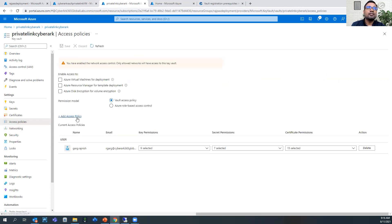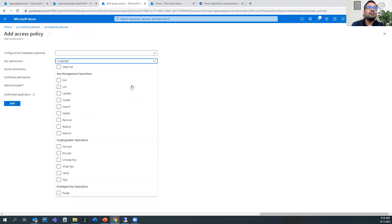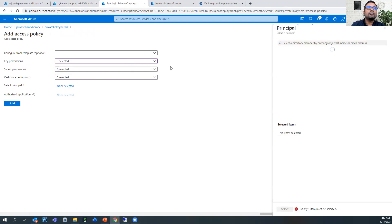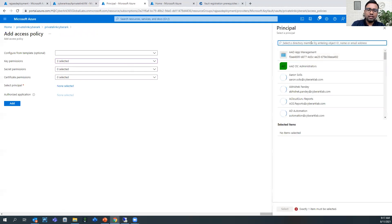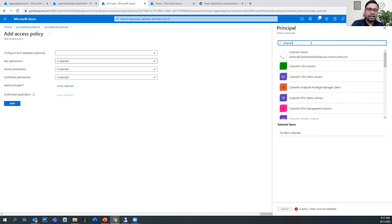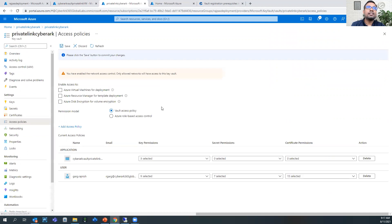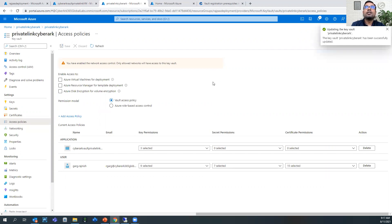In the access policy, we are going to provide three different permissions: create, wrap key, and unwrap key. All these details are listed on the CyberArk documentation at docs.cyberark.com — you can find what permissions the CyberArk Vault requires from an AKV standpoint. Once the permissions are set, I click on principal and add the CyberArk Vault private link VM. Once added, the CyberArk Vault will be able to authenticate and perform those three actions.